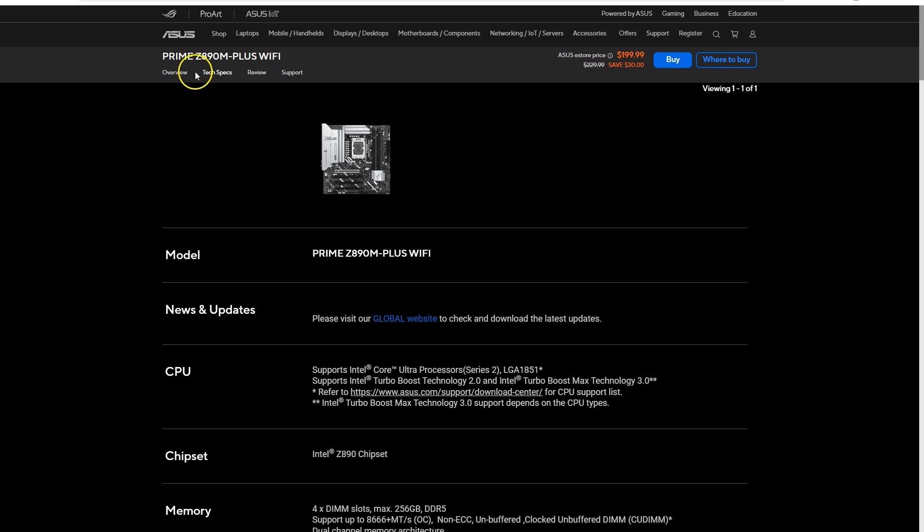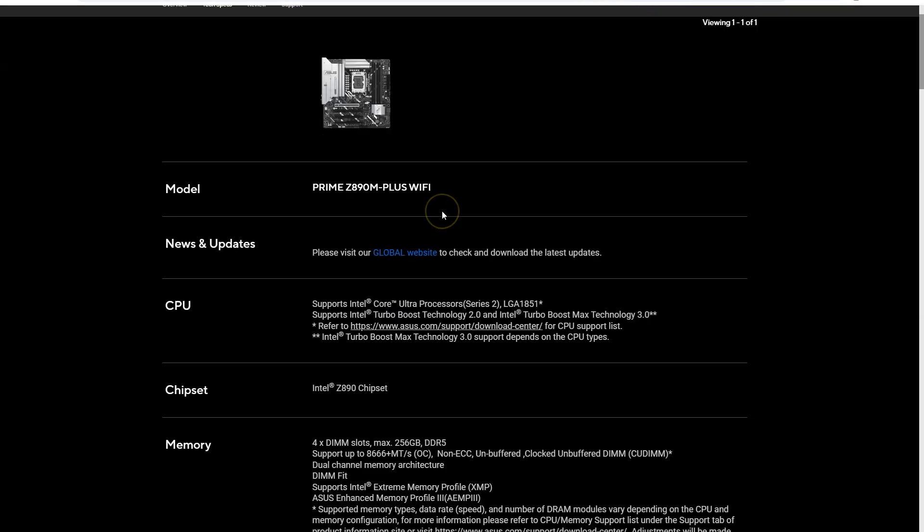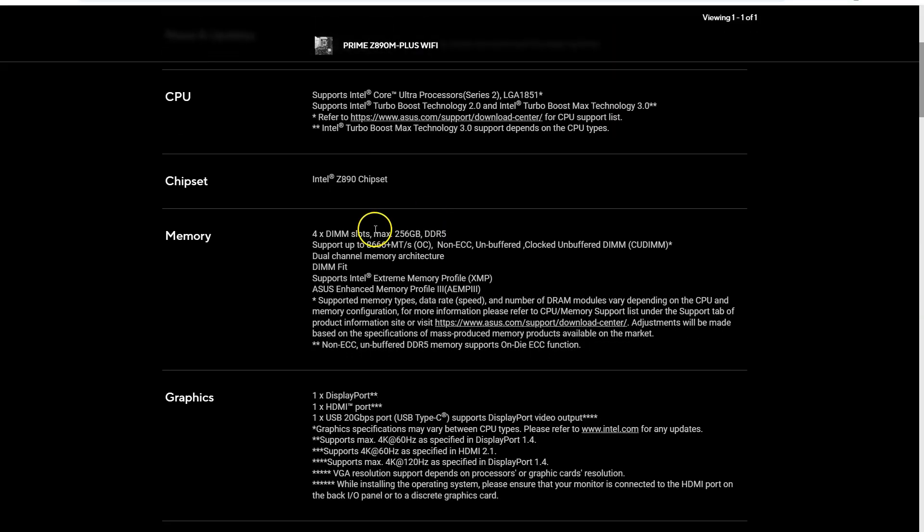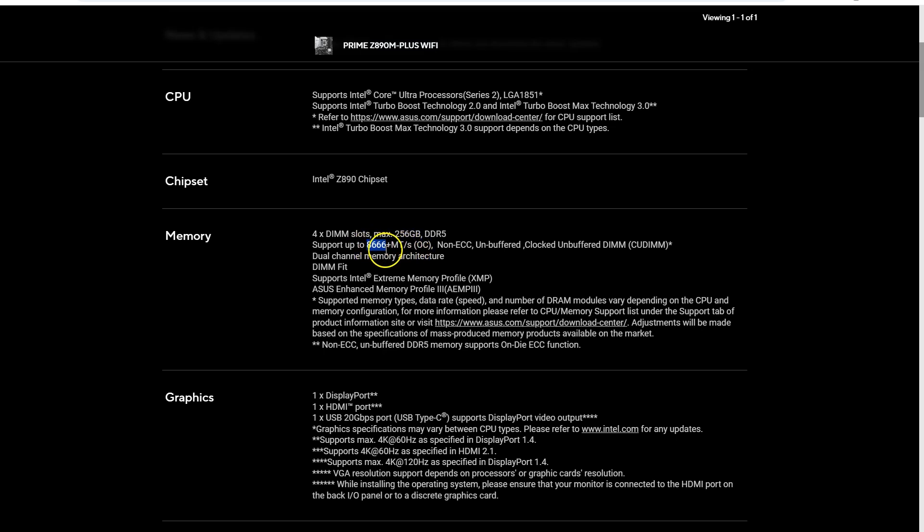Let's say if this ASUS Prime Z690M-PLUS WiFi was my motherboard, and with its technical specs open, if I scroll down to the memory section, this gives me all the important information needed about what kind of RAM it supports. Now this tells me that this motherboard has four memory slots with a maximum supported RAM capacity of 256 GB, which equates to 64 GB per slot, and that it supports only DDR5 type RAM. It also tells me the maximum speed that it can support, which is 8,666 megatransfers per second overclocked.